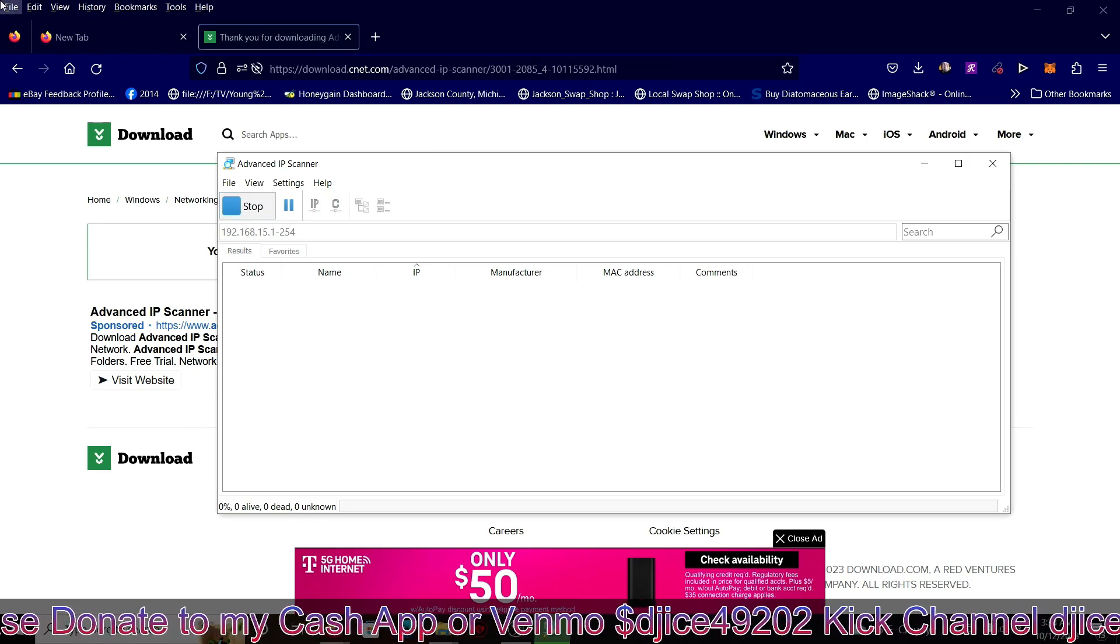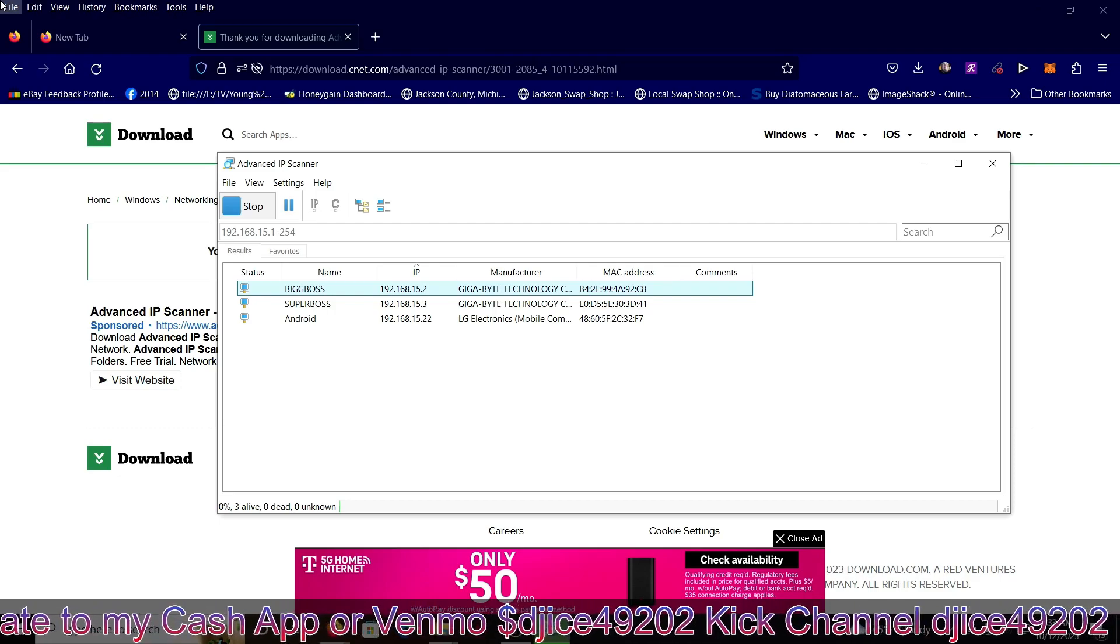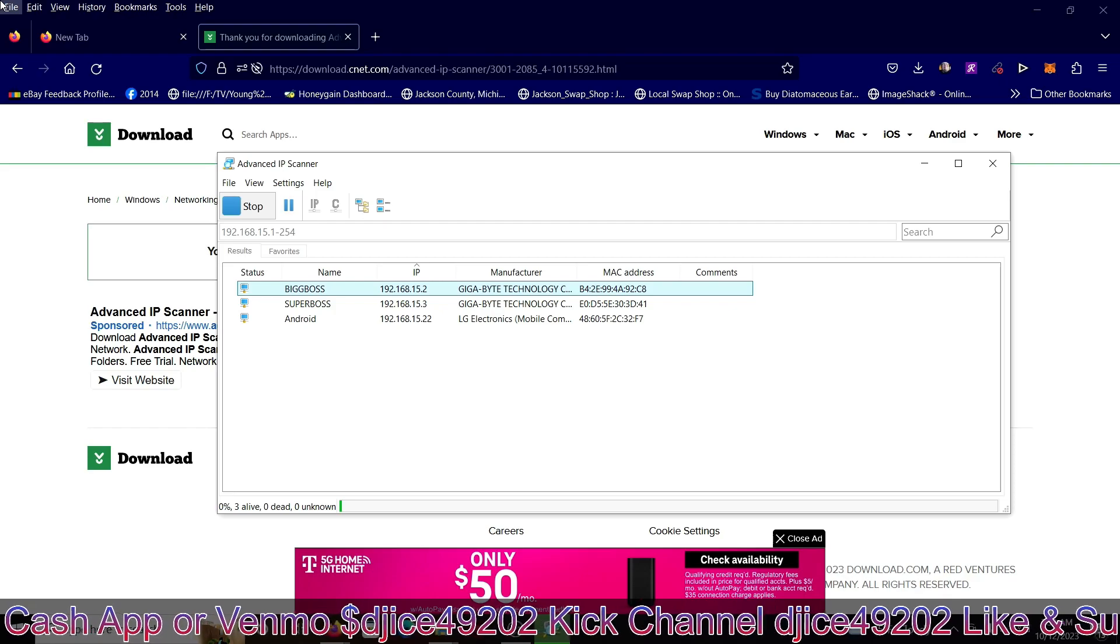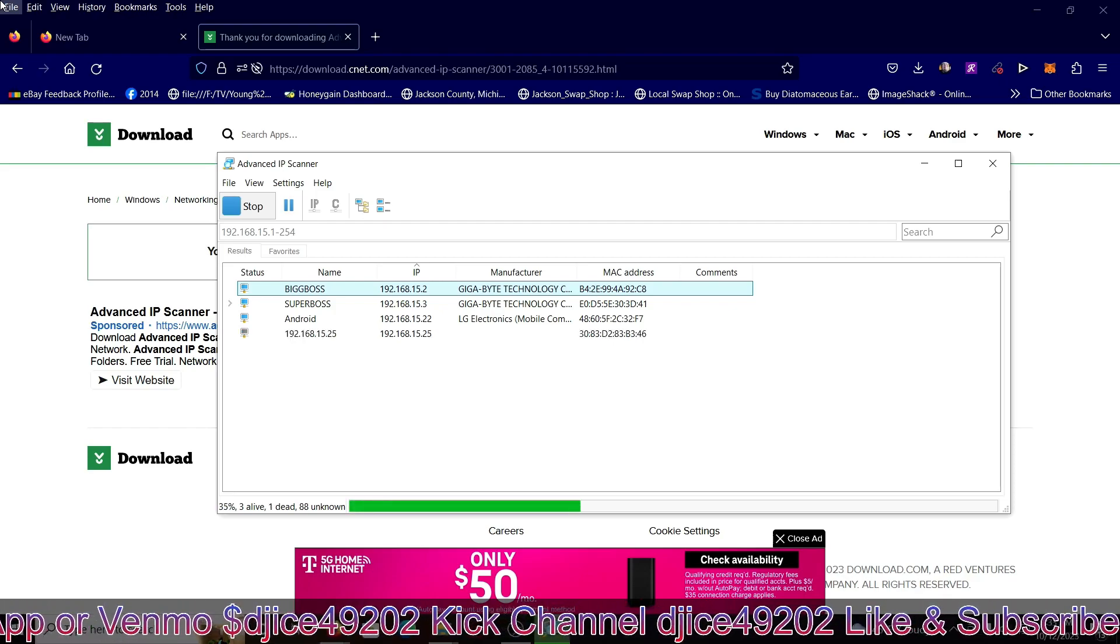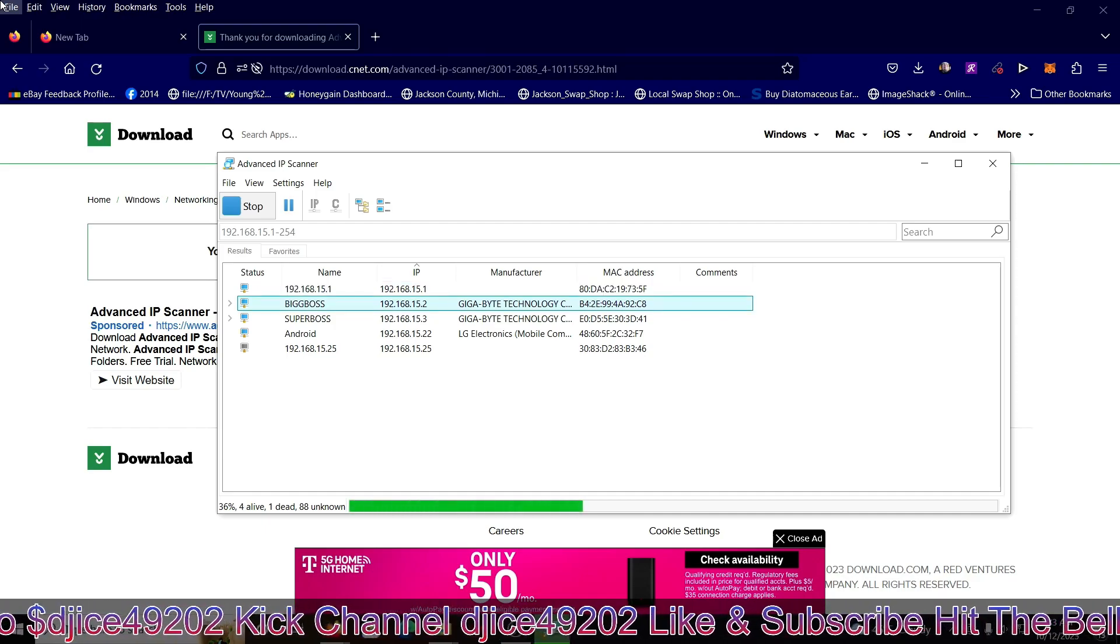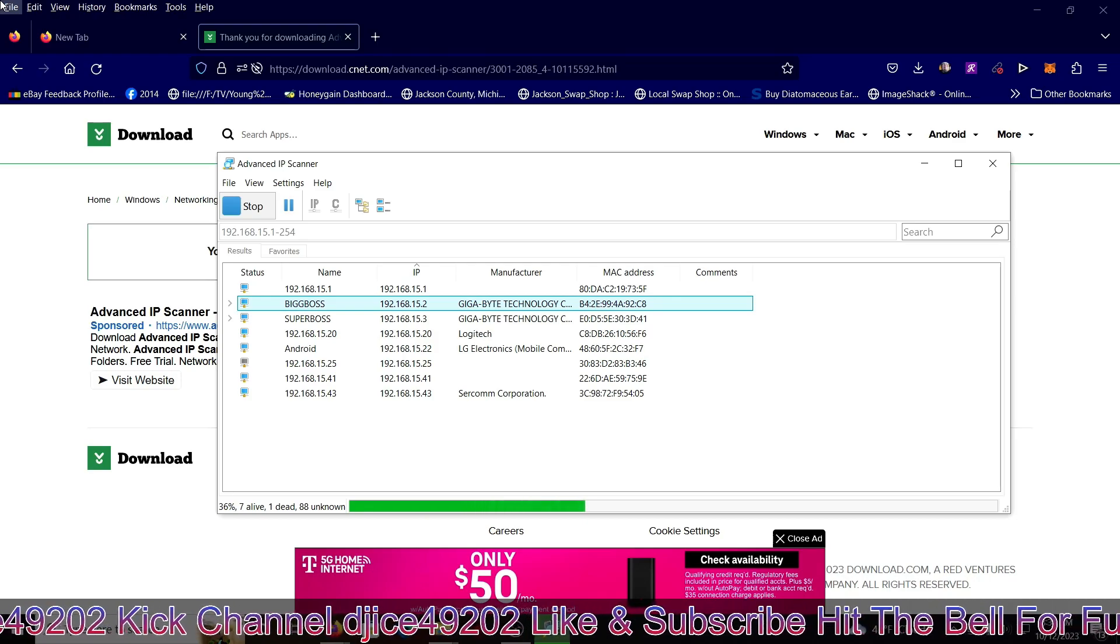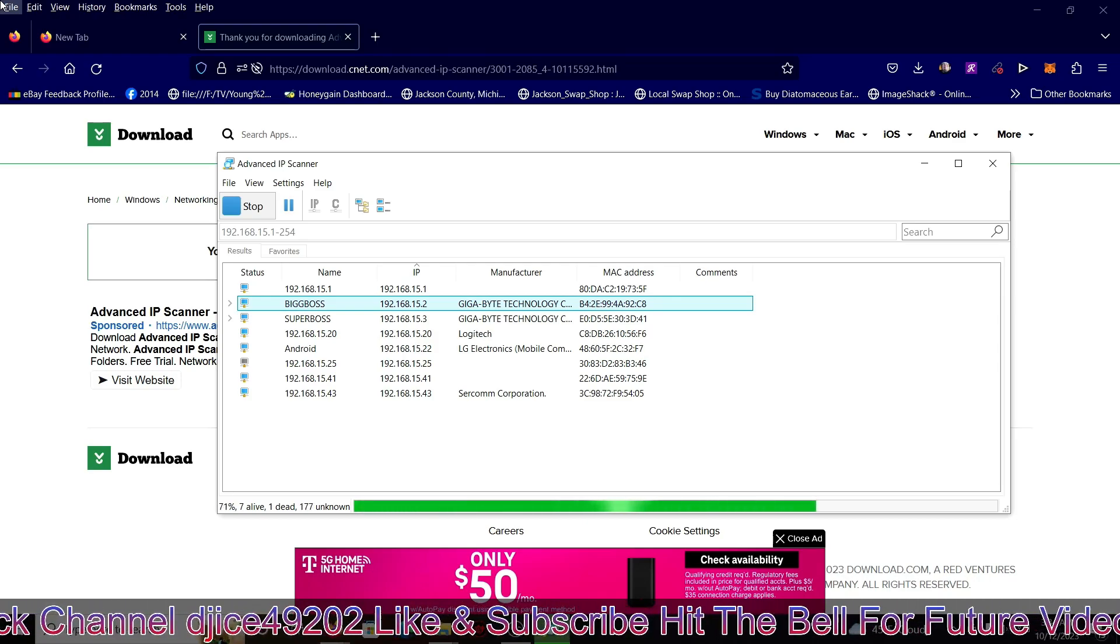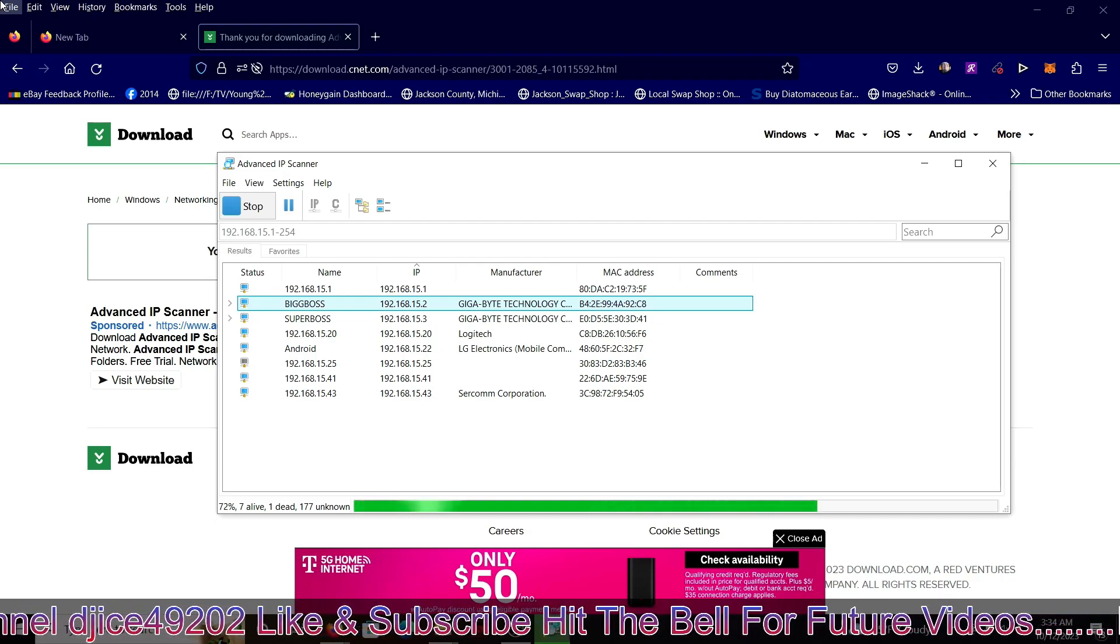It'll scan all your computers on your network, whatever's on your network and everything. Cell phones, even if you already have security cameras installed on this system. Wait for the scan is complete.